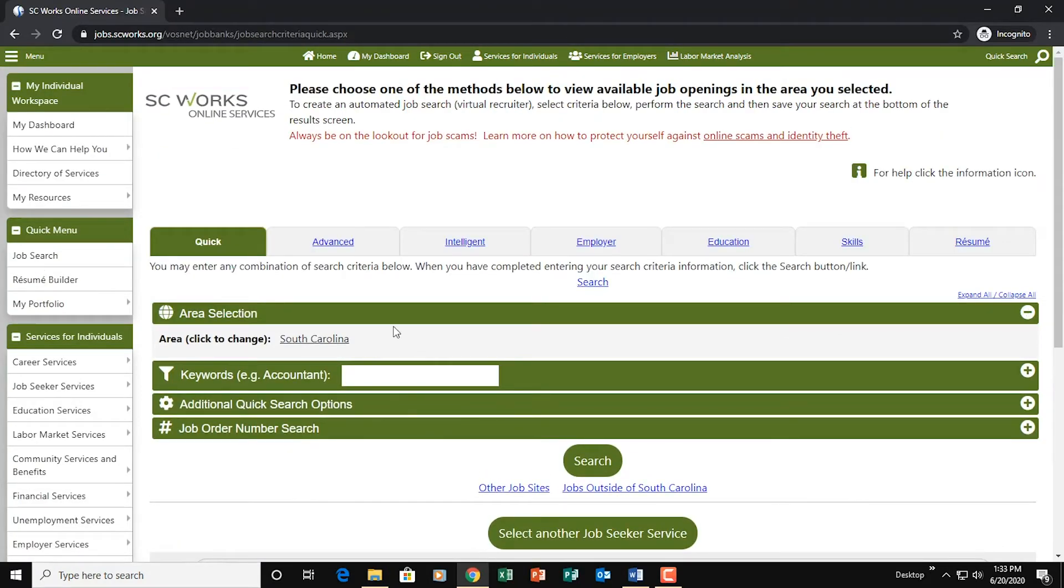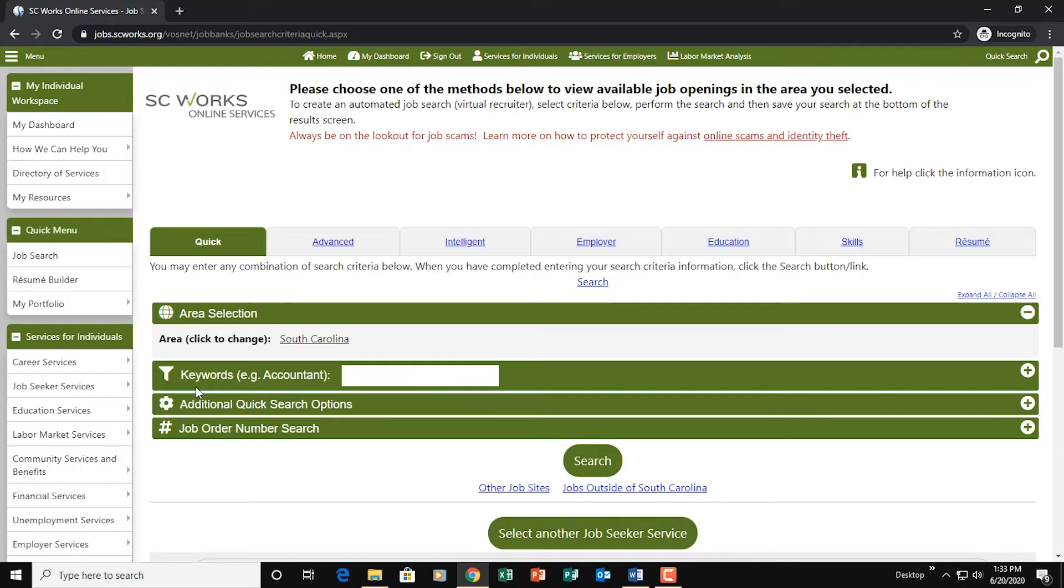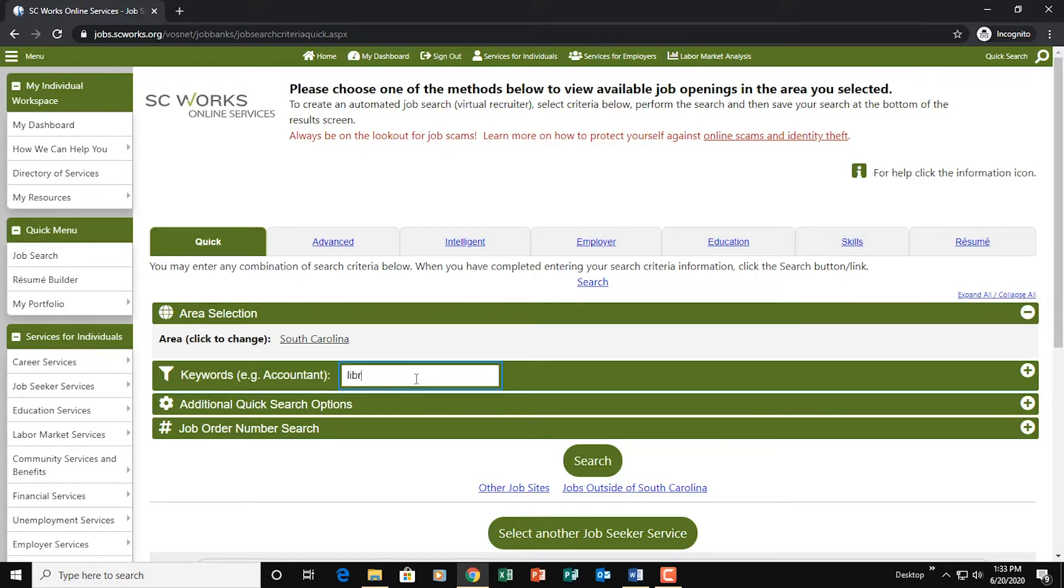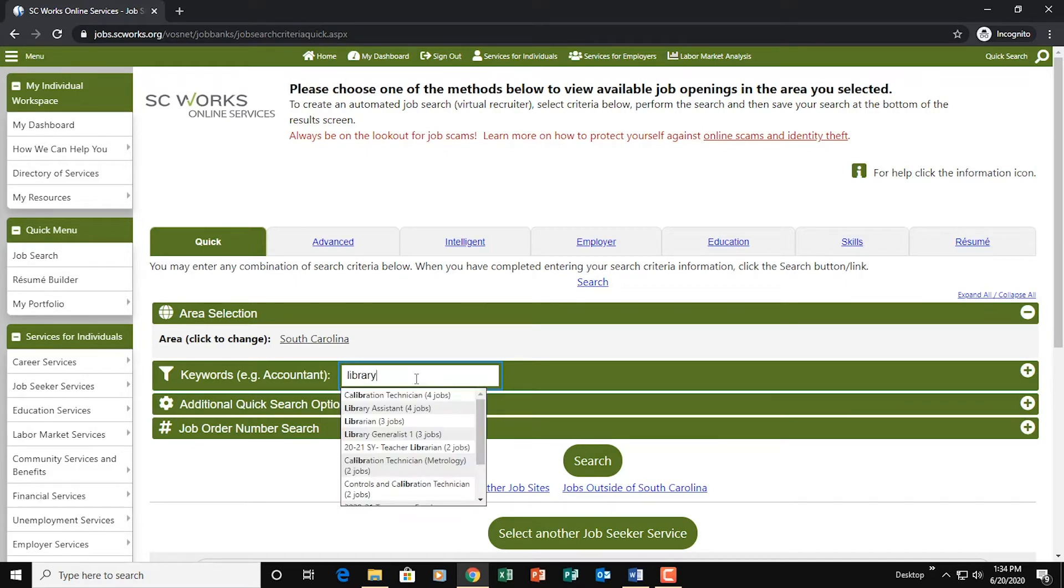Now you can do all sorts of advanced searches on the job search page, but today we just want to keep it simple. So we're going to go down here to where it says keywords and we're going to type in what we're interested in. For example, if I'm interested in construction work, I can just type in a keyword like construction. If I'm interested in teaching, maybe I can just type in teacher. So whatever kind of job you're interested in, you're going to type that in here. So I myself have worked in libraries for a while, so maybe I'm interested in library jobs. So I'll type in library.